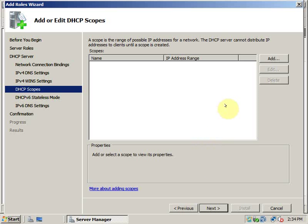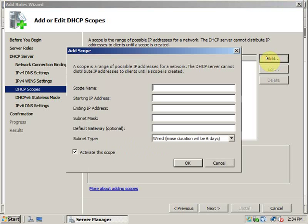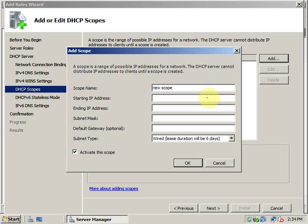Now I can add the DHCP scope here. I can give a name to the scope and I can give the starting IP address of the scope from here. This is the range of the IP addresses that this server will offer to the client machines that is requesting for a DHCP allocation.